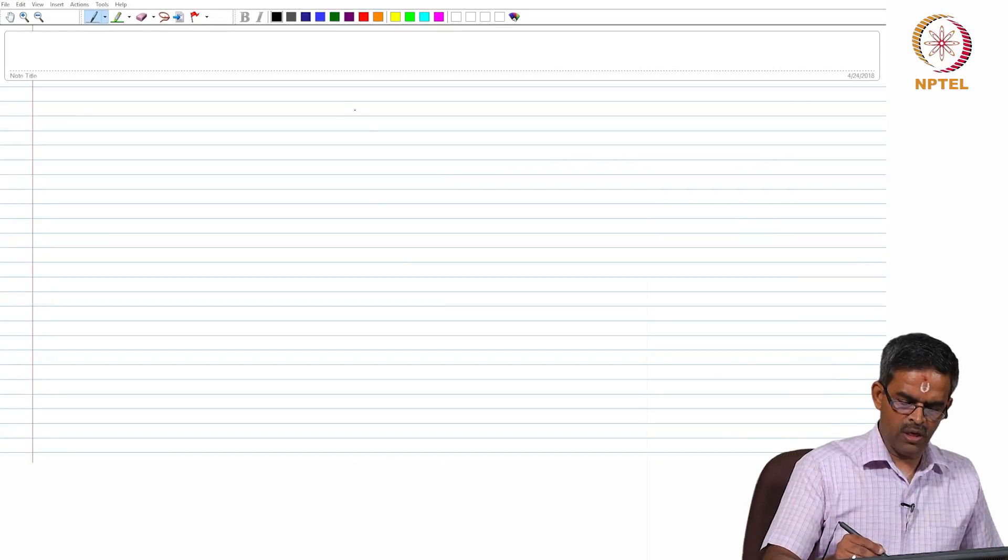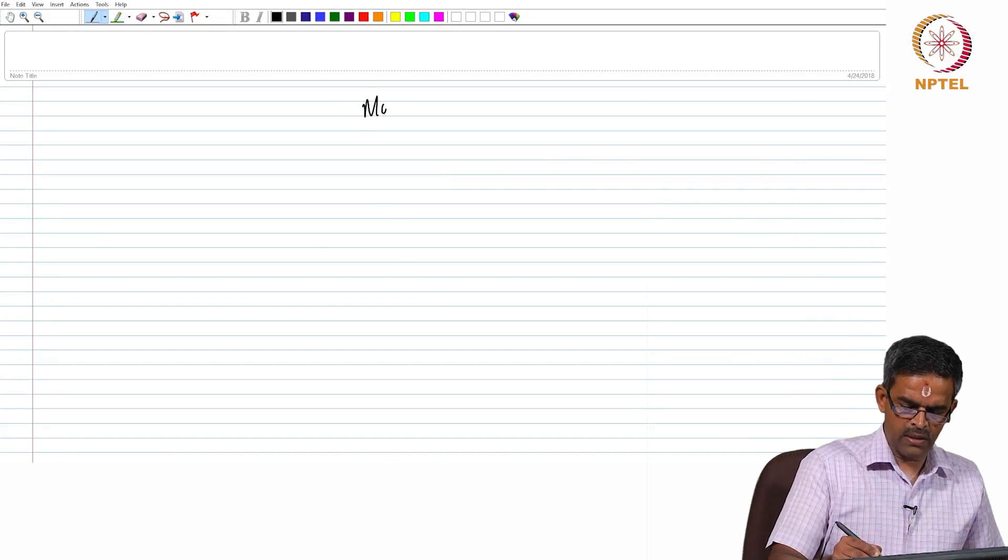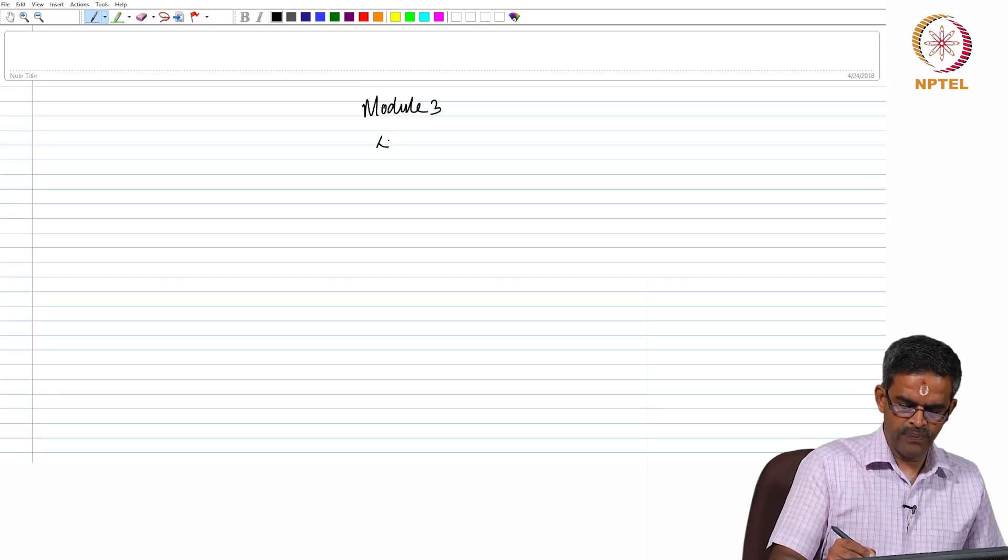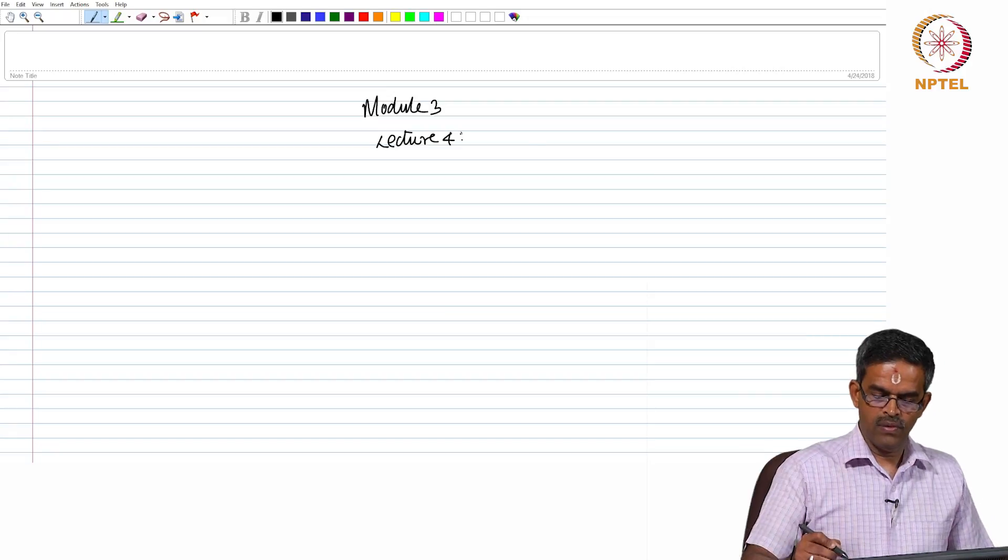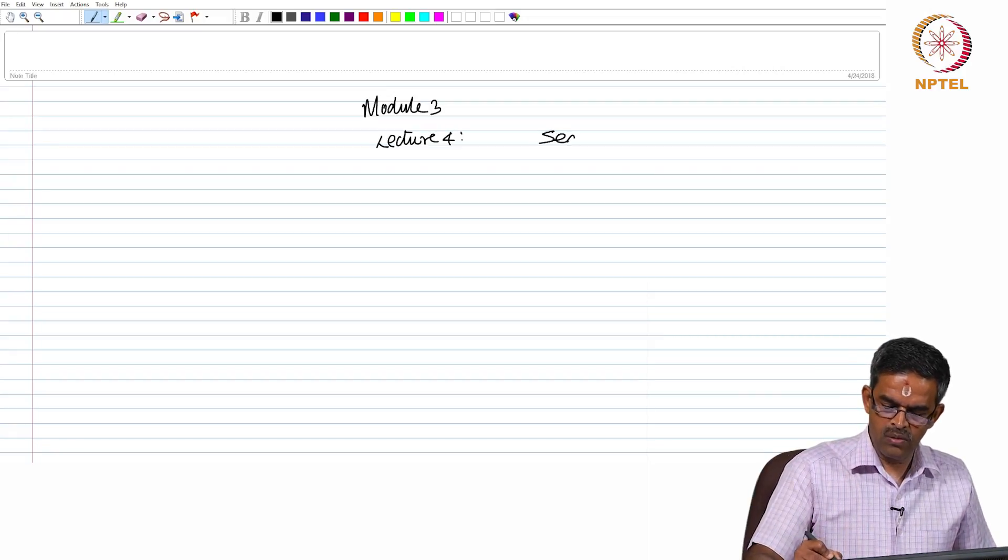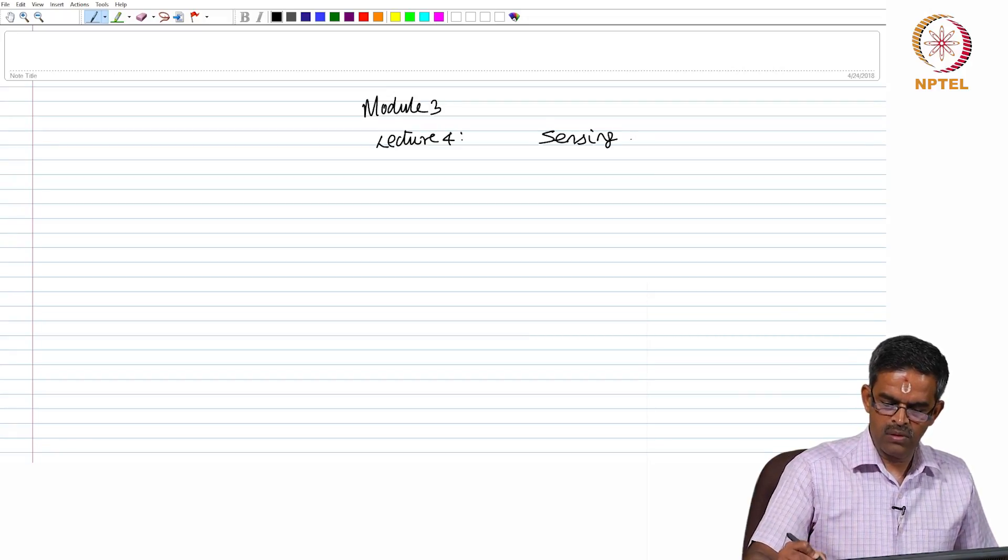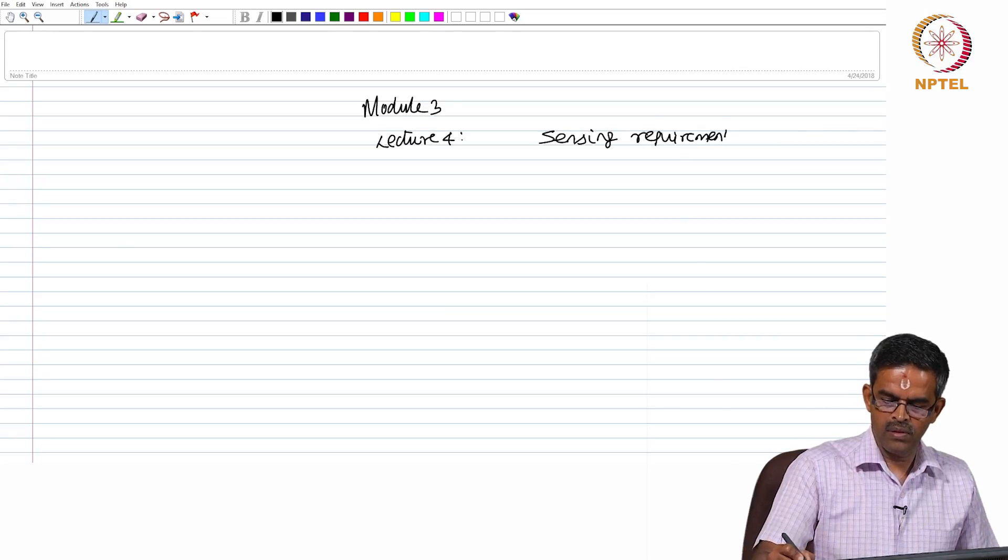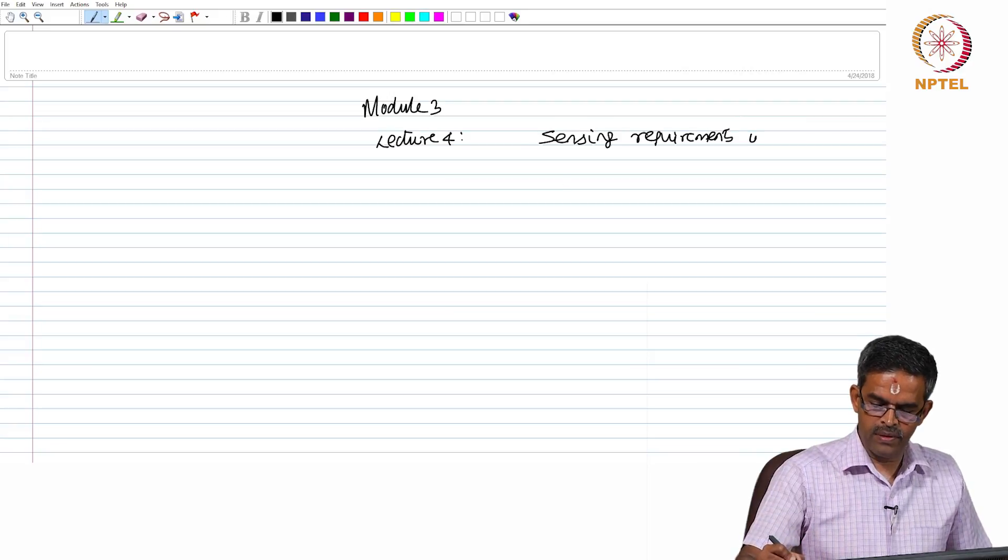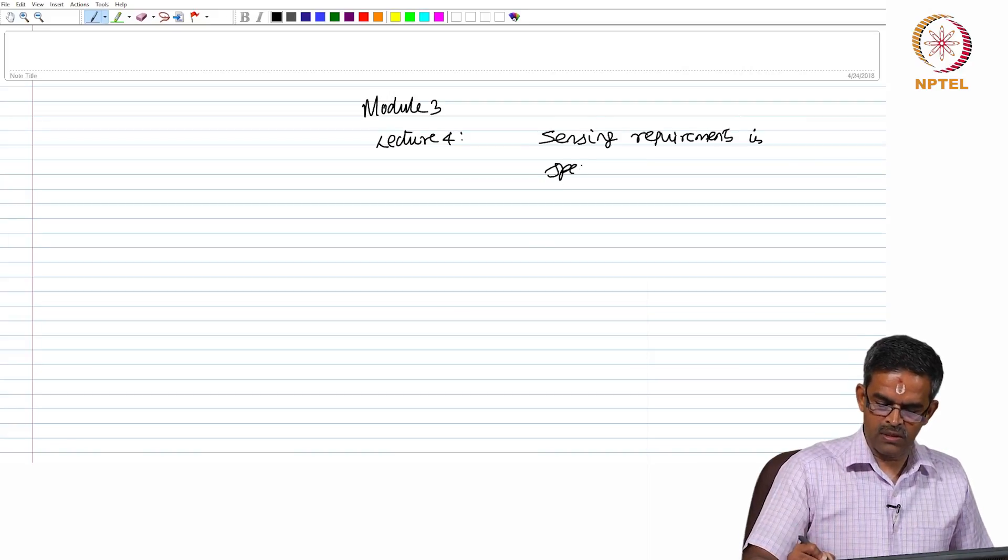Friends, welcome to the next lecture in module 3, which is lecture 4, where we will talk about the sensing requirements in special structures.